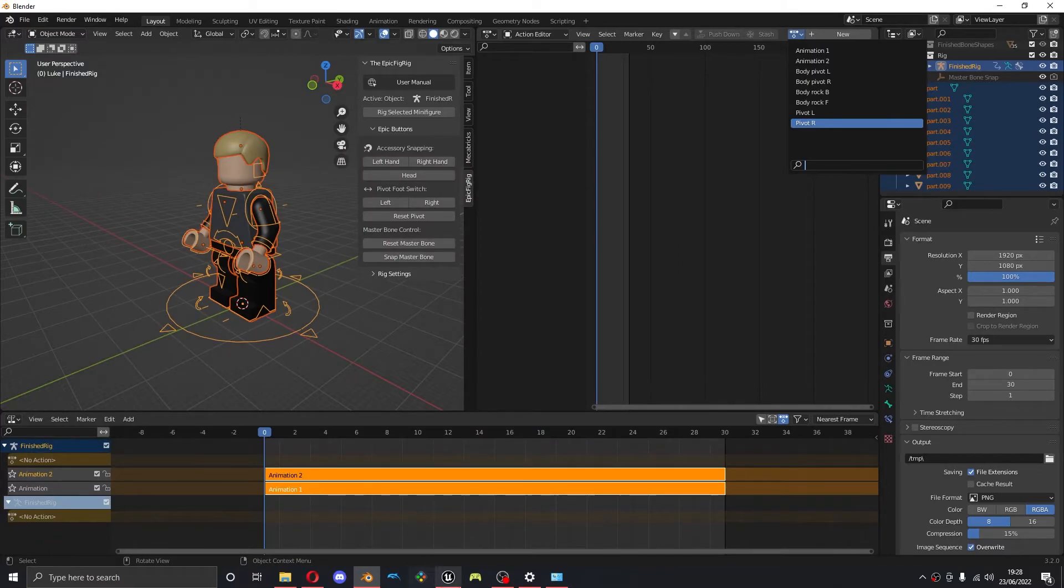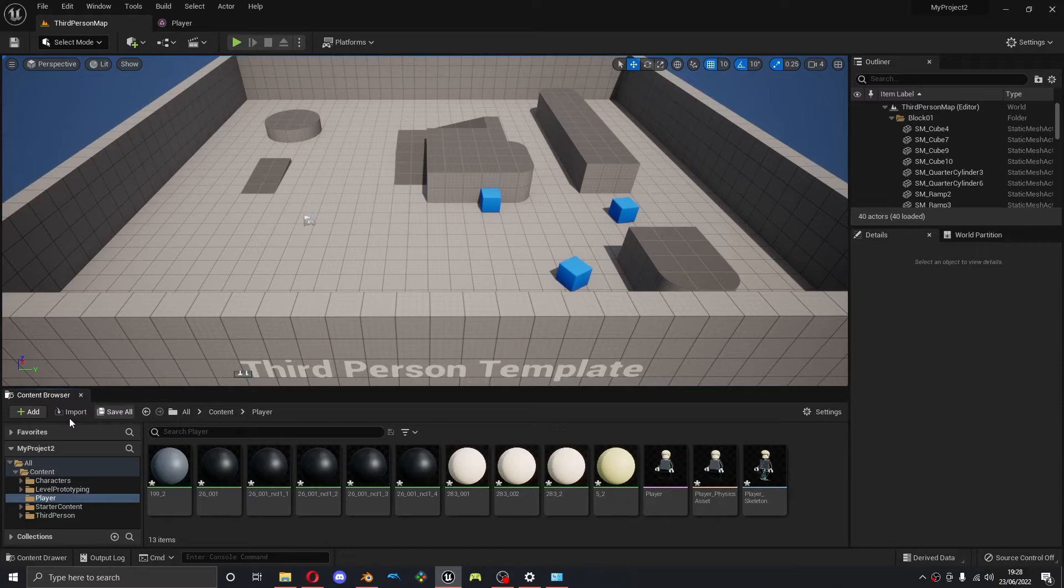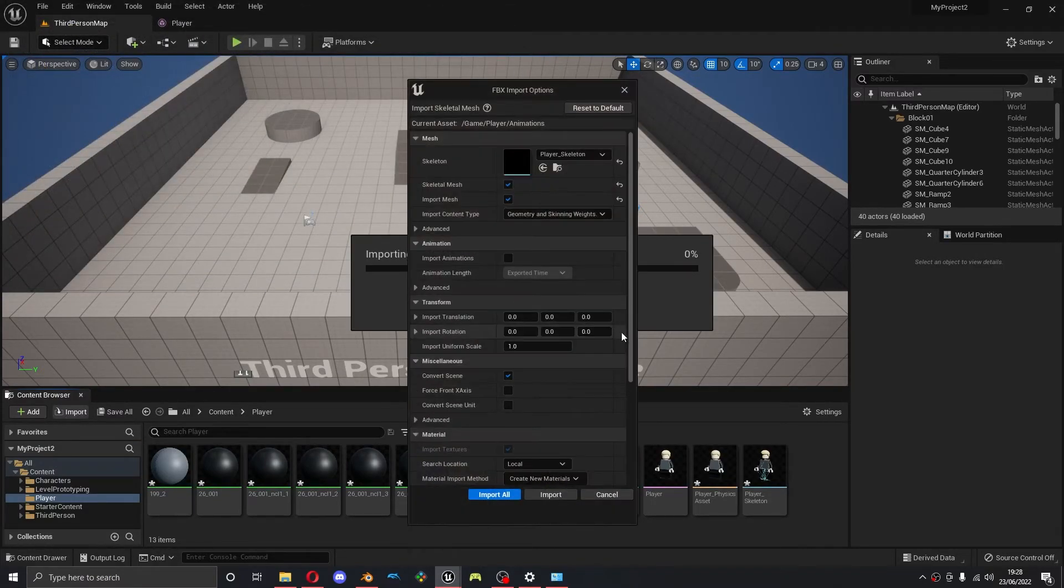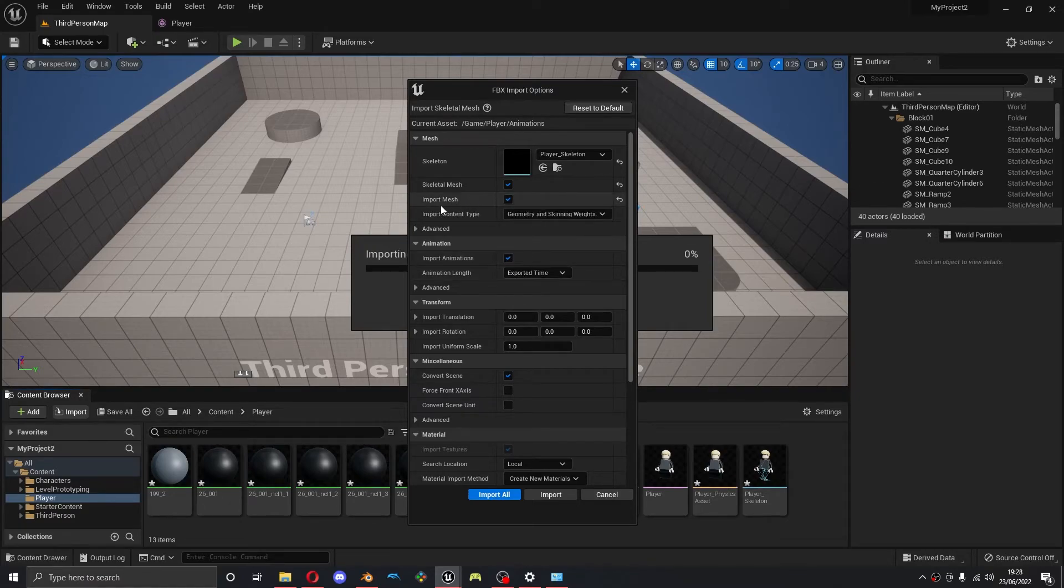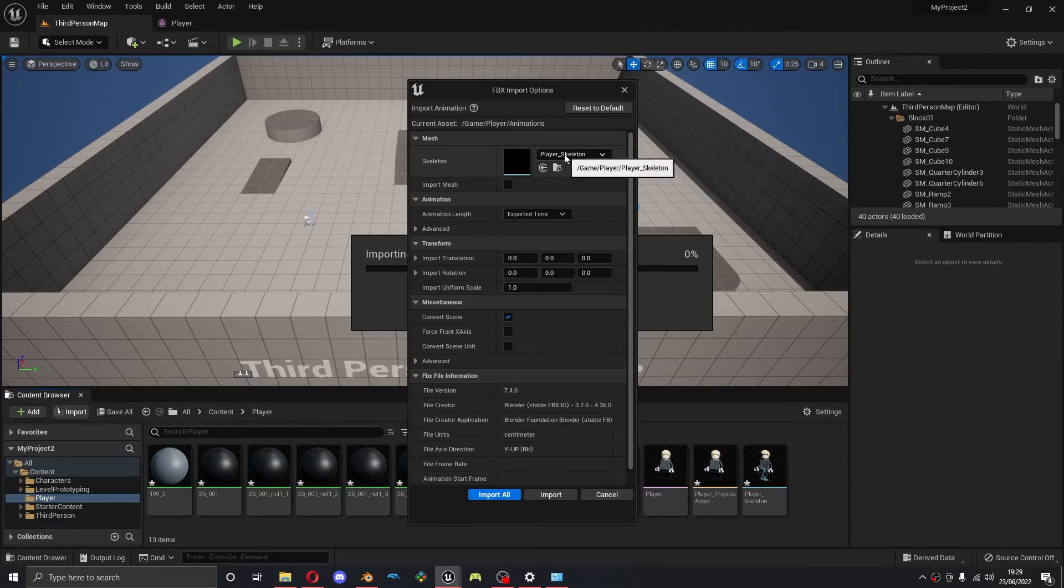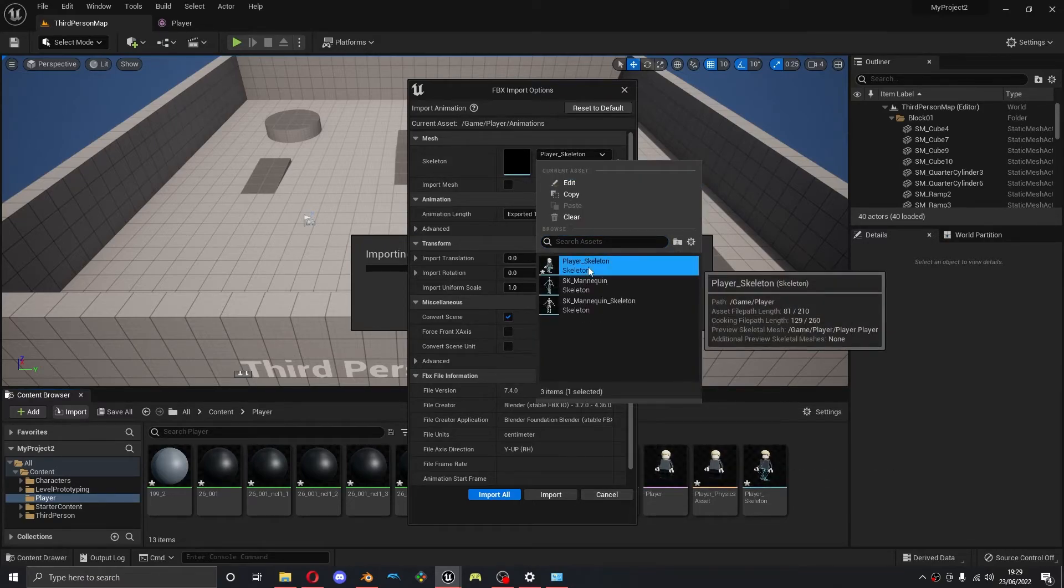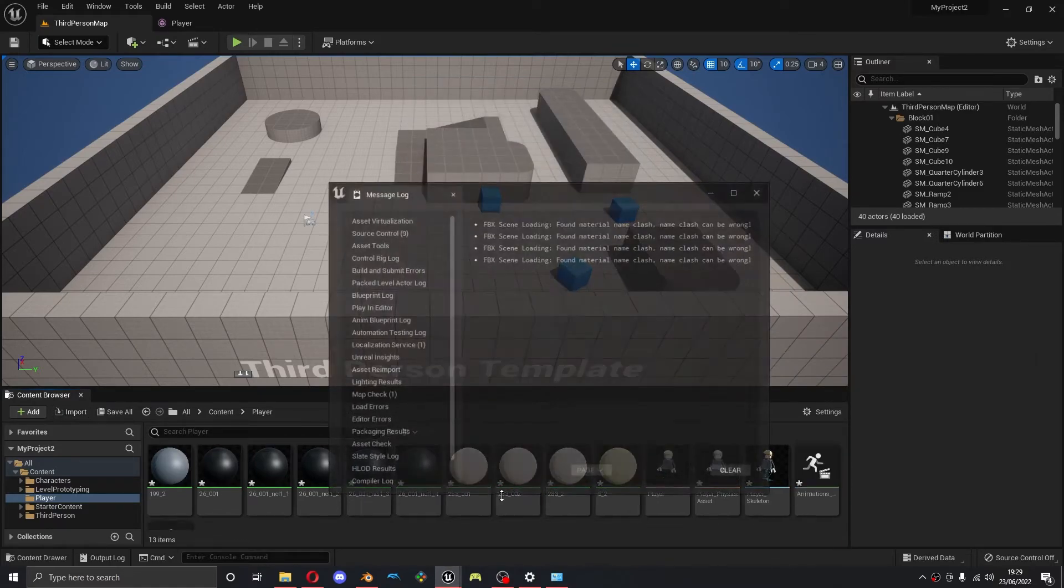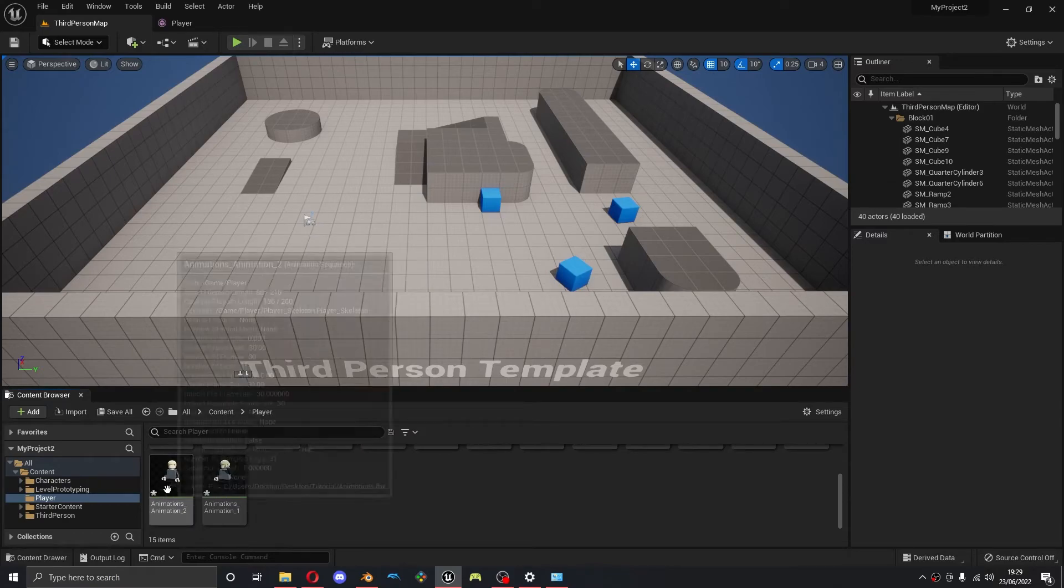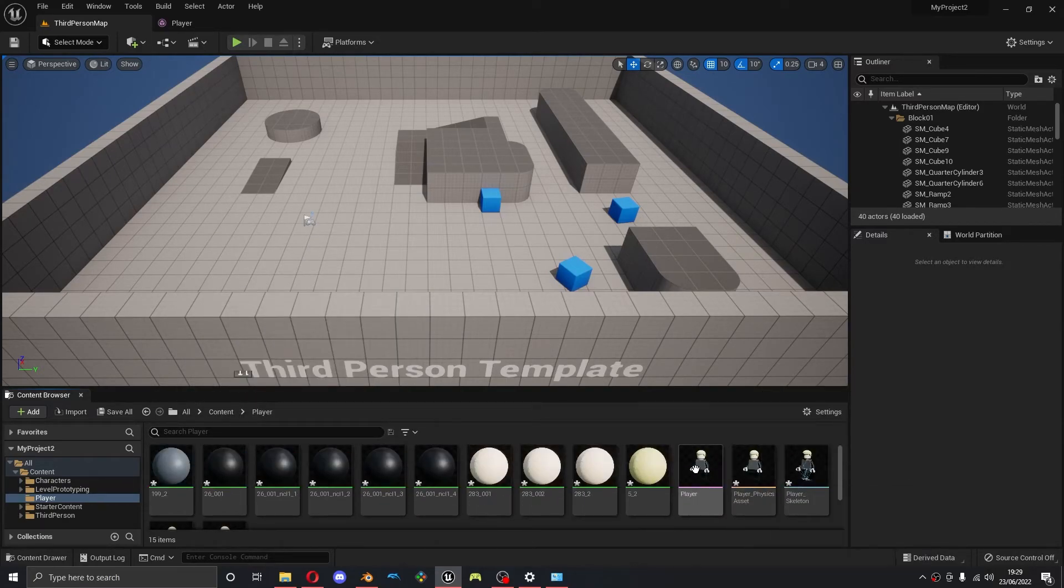And then go back into Unreal Engine. In Unreal, import animations. And you see we get this window again. This time what you want to do is make sure that import animations is ticked, but untick import mesh because we've already got that from the player. And then in Skeleton you want to make sure that player skeleton is selected, which mine is. And then import all. There you go, you can see they've come in just nicely there.